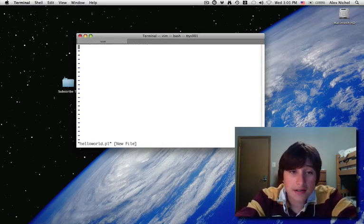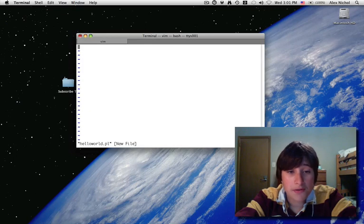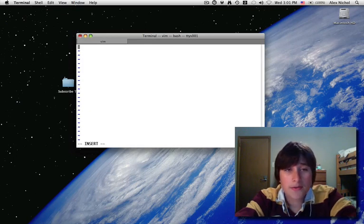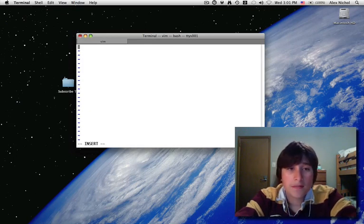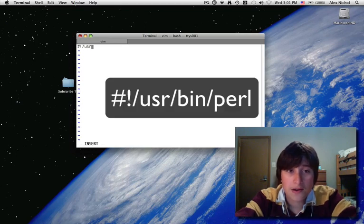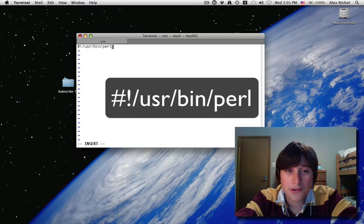So I'll just hit enter and start editing my Perl program. The first line of every Perl program on Unix should be hashbang slash user, usr, that's how you spell that, slash bin, slash perl.